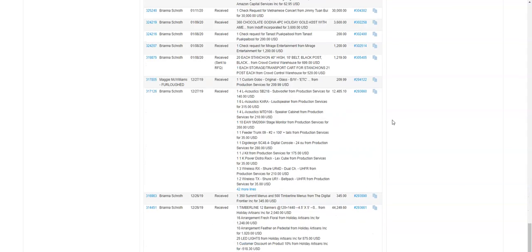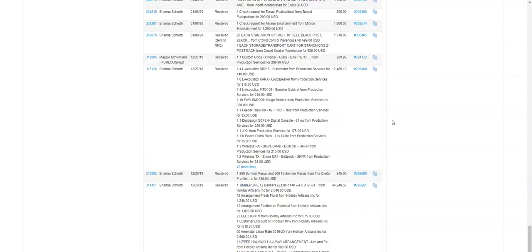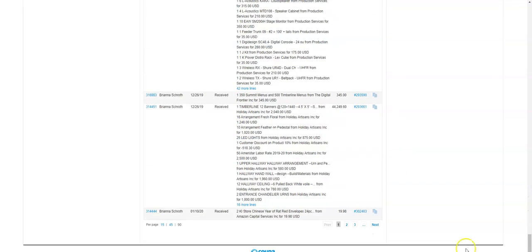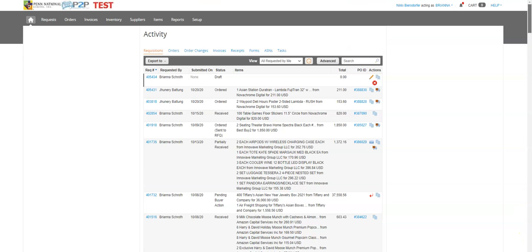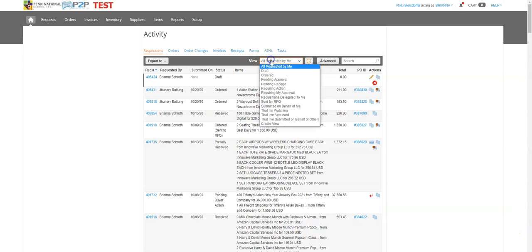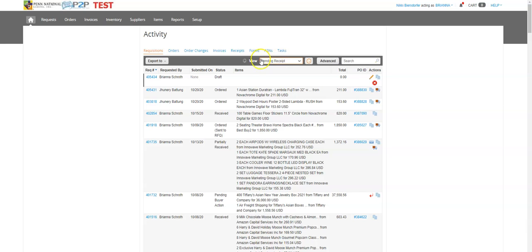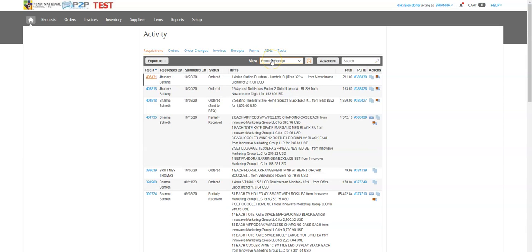You can see I have a lot of different trucks. Instead of scrolling through here to see what is available for receipt and isn't, I can actually use my view to say pending receipt, which means these are all my orders that still have something to be received against them.